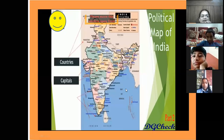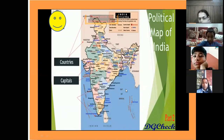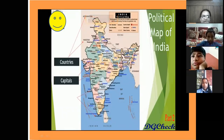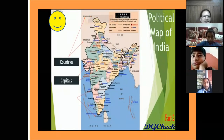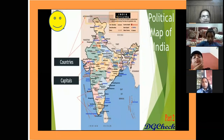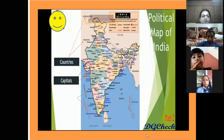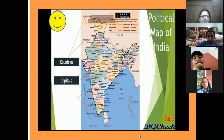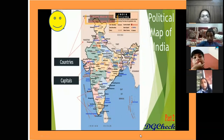The next is the political map. The political map gives us descriptions about the countries, capitals, and towns of India.